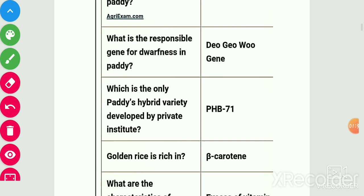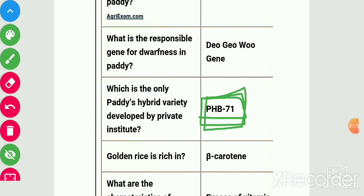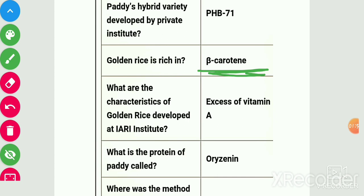The first ever mutated variety of paddy is Jagannath. The gene responsible for dwarfness of paddy is the Dee-geo-woo-gen protein. The only paddy hybrid variety developed by a private institute is PHB 71. Golden rice is rich in beta-carotene, which is the precursor of vitamin A.